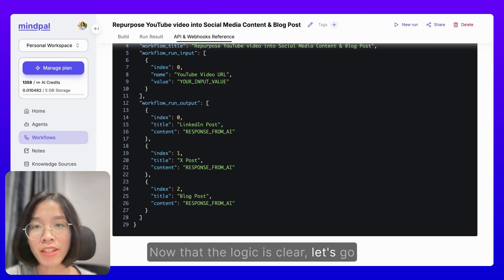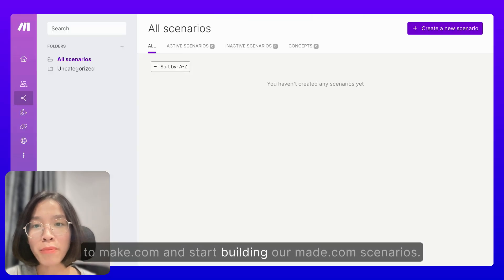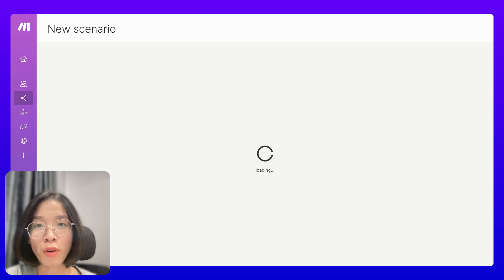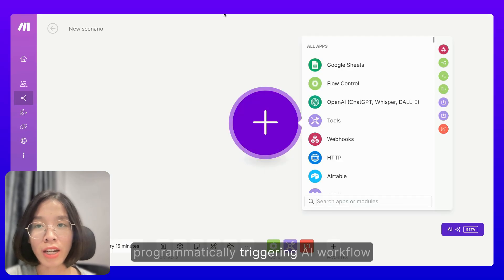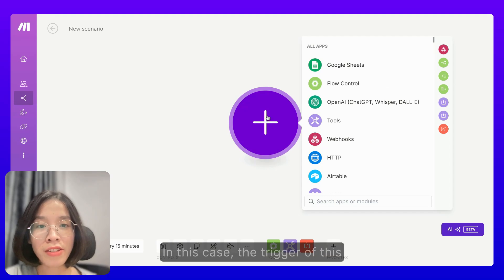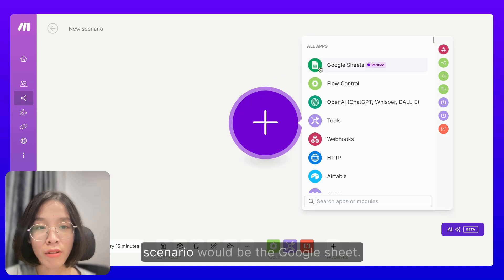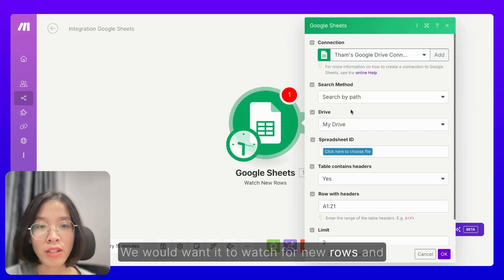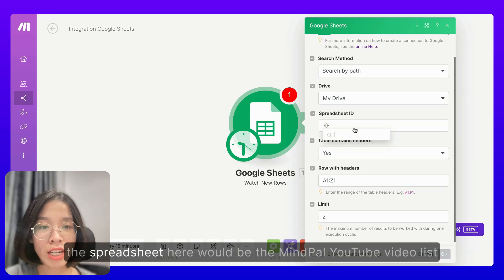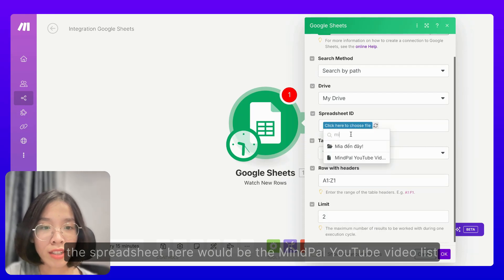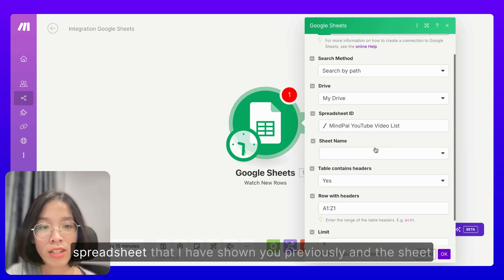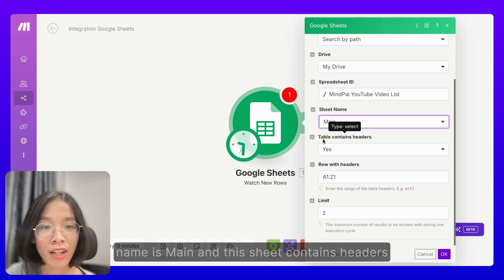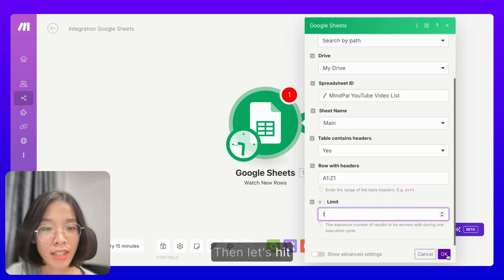Now that the logic is clear, let's go to Make.com and start building our scenarios. Let's create the first scenario for programmatically triggering the AI workflow on MyPAL to run. In this case, the trigger of this scenario would be the Google Sheet — we would want it to watch for new rows. The spreadsheet here would be the MyPAL YouTube video list spreadsheet, the sheet name is Main, and this sheet contains headers. Then let's hit OK.